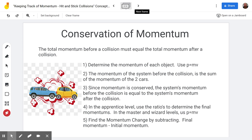For the apprentice level, you actually won't determine the momentum of any of the objects — you will just see the momentum in the problem. But for the master and wizard level, you'll use p equals mv four times and calculate it for the red and the blue car before the collision and the red and blue car after the collision. Then you'll find the momentum of the system before the collision by adding the two momentums together, because the system includes both cars.